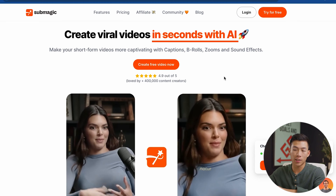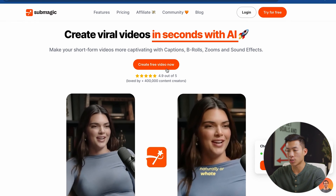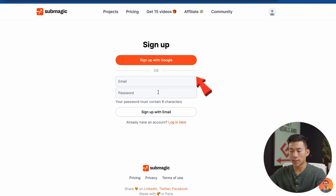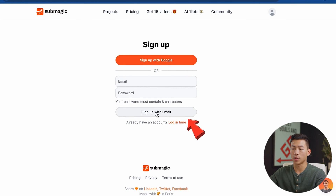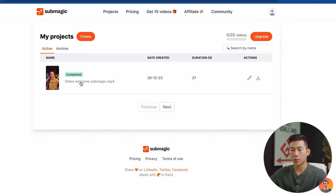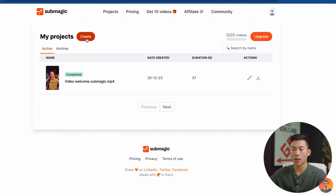From here it's very easy to get started. You just click on the button that says 'Create Free Video Now', and then it's going to take you through the signup process where you can sign up with Google or with email. Once you've logged in, you're going to see a page like this, and you can see that they have a demo video. But right now we're going to go ahead and create our own project by clicking on this button right here.